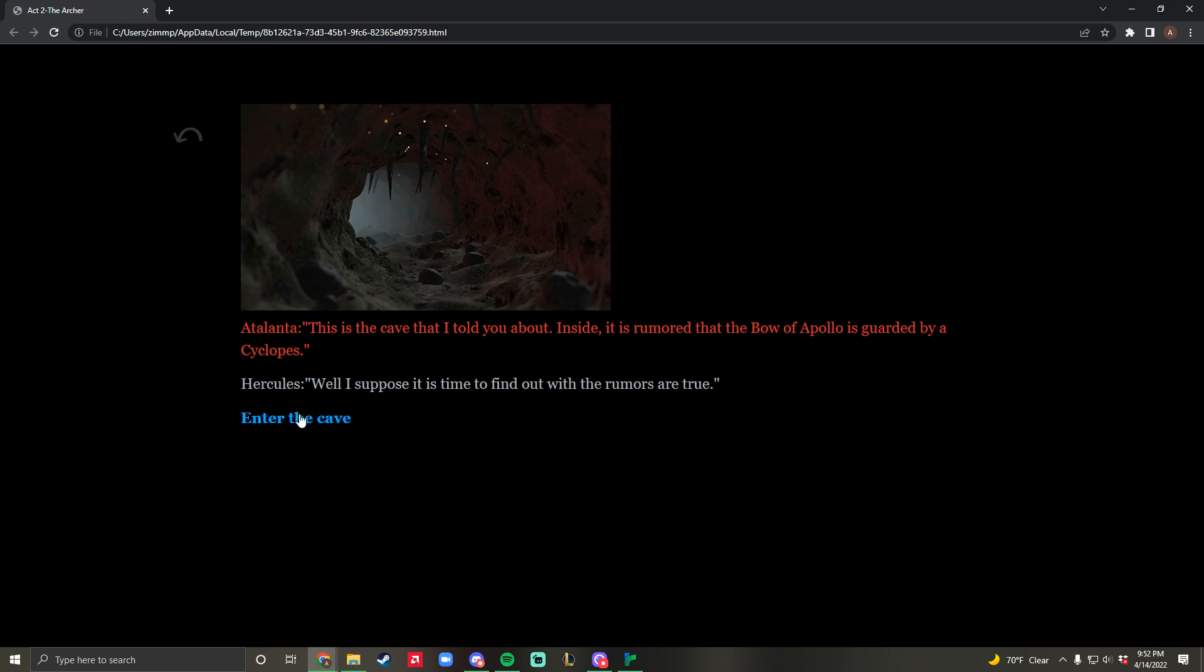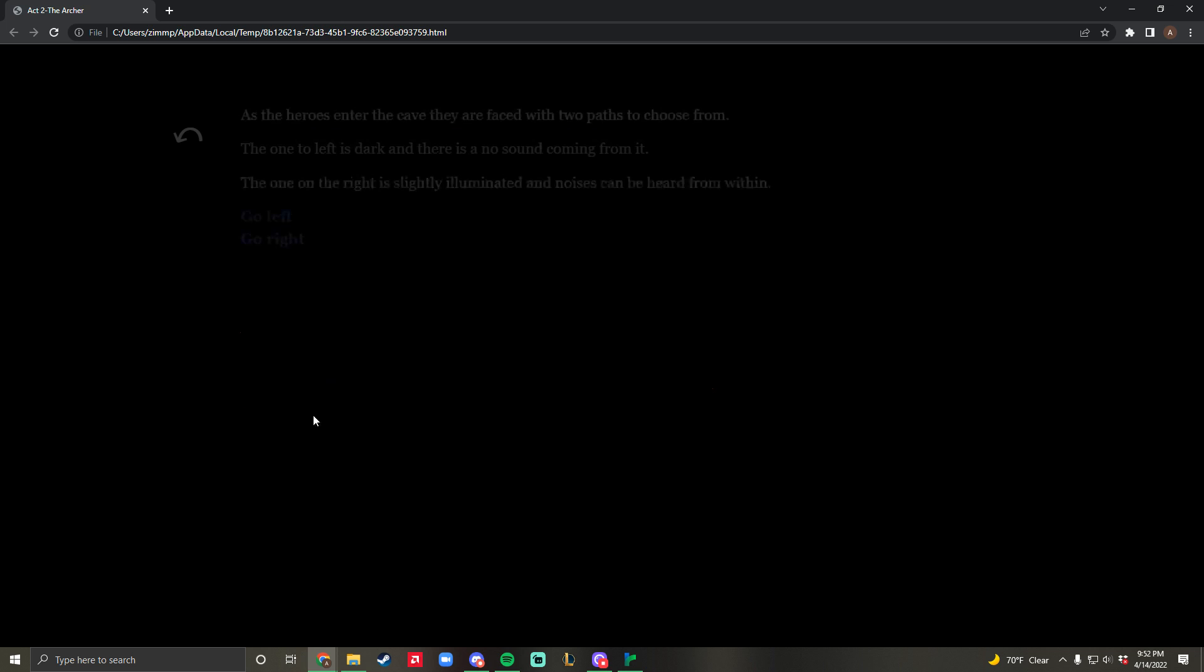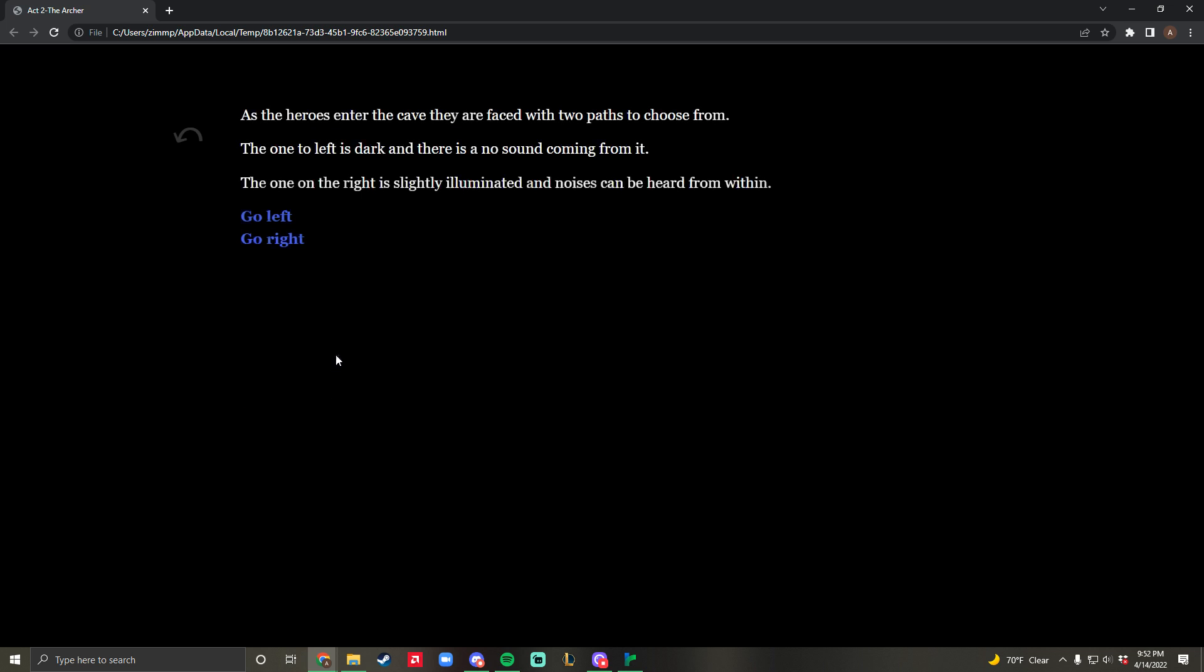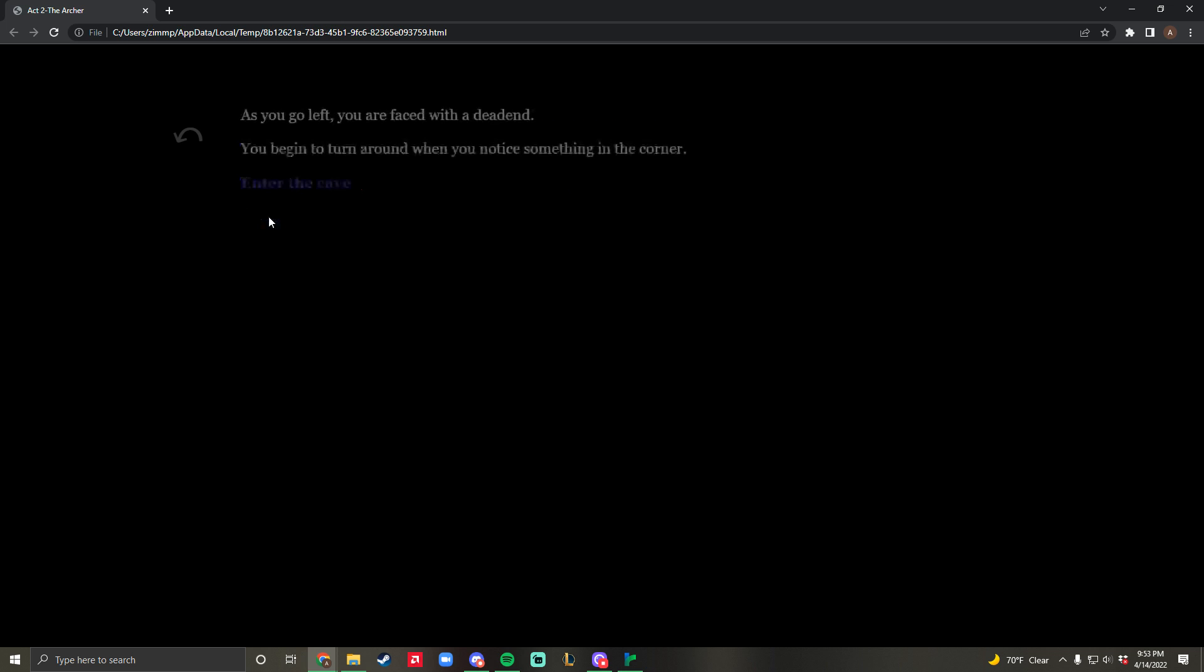You can enter the cave. Right off the bat, we're told there's a cyclops that lives within the cave. If you remember the loading screen, it said cyclops are actually docile creatures. There are two different options - you can go left or right. To the left, it's dark with no sound coming from it. To the right, it's slightly illuminated with noises that can be heard from within. We'll go left.